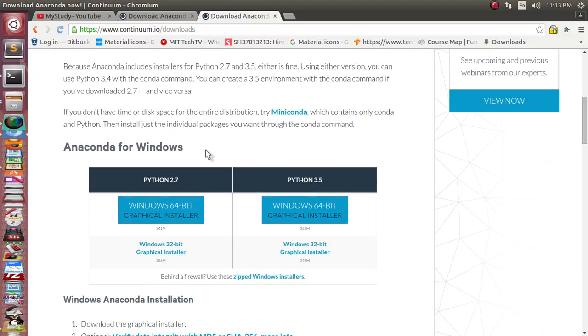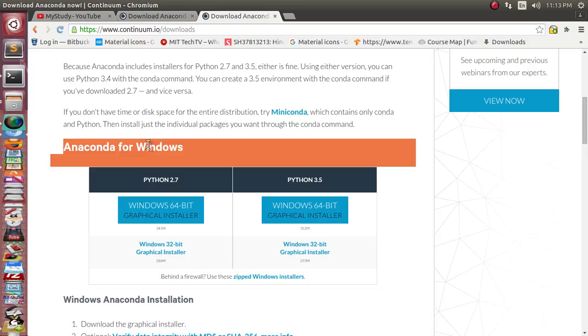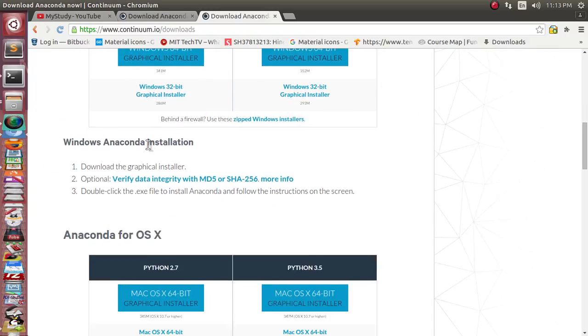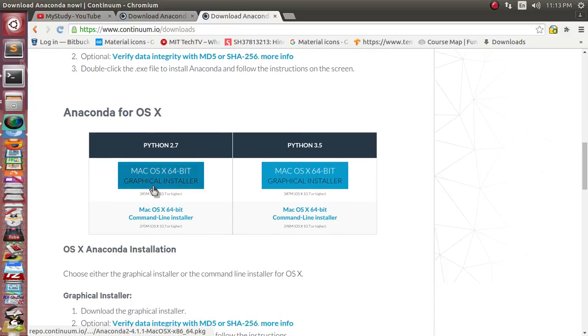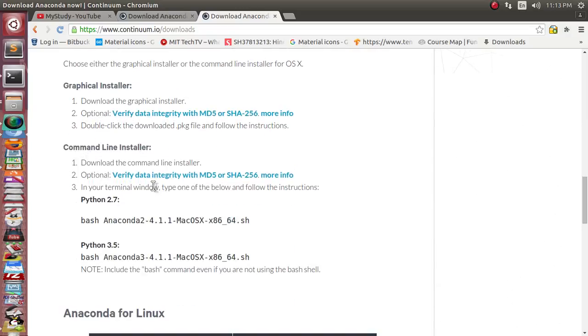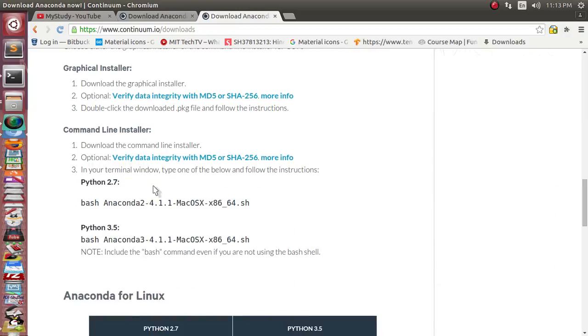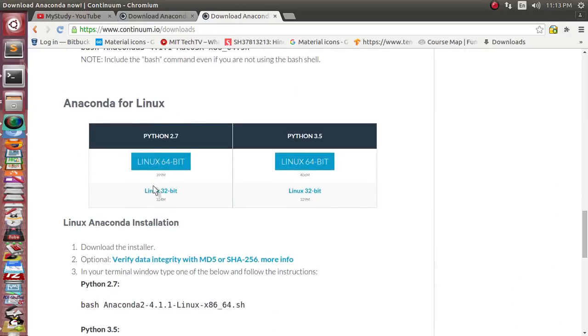You can install Anaconda based on your operating system. Either on Windows, or if you're using Mac OS, you can download this one. If you're on Linux, you can download this one, based on the Python 2.x family or 3.x family you are using.